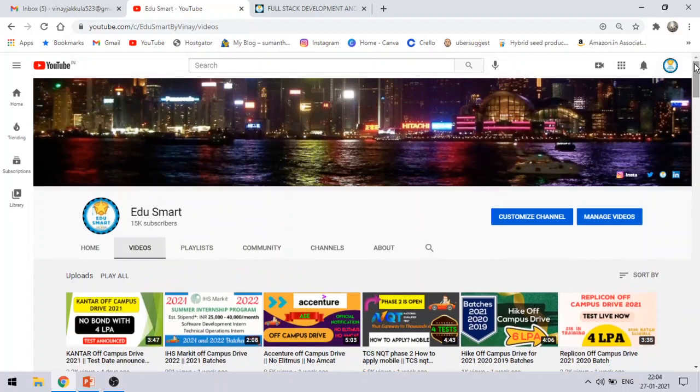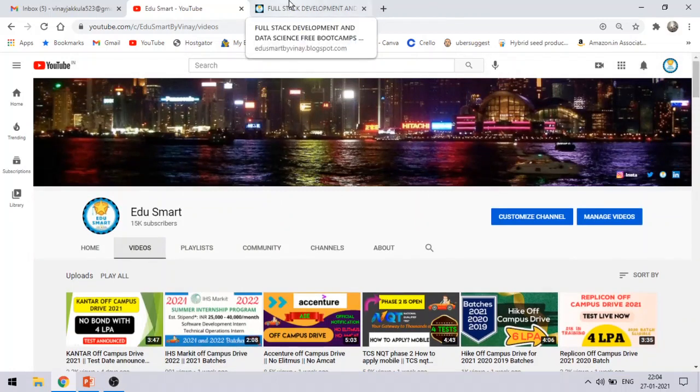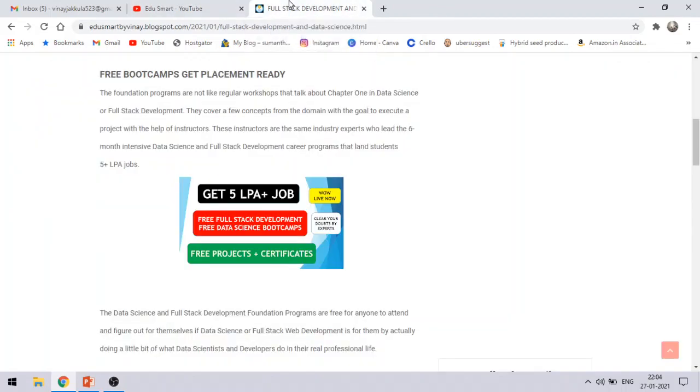Now let us see some more details about these two offers that I have brought to you today. These are from full stack development and data science. They provide you absolutely for free the projects and the certificates, and at the end you will be able to land a job of about 5 LPA plus, and these are being taught to you by the industry experts.